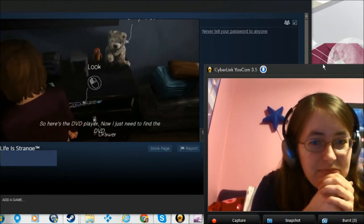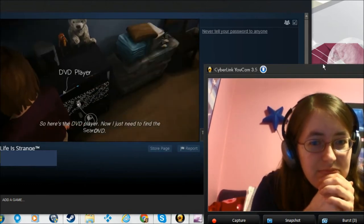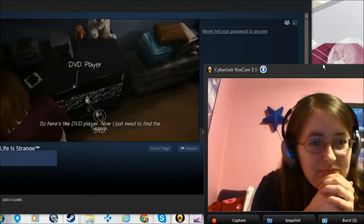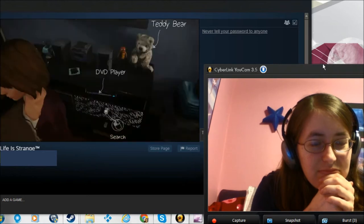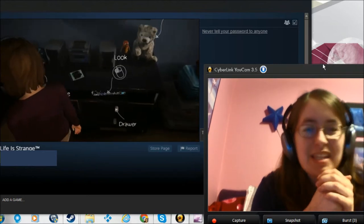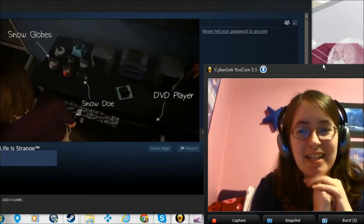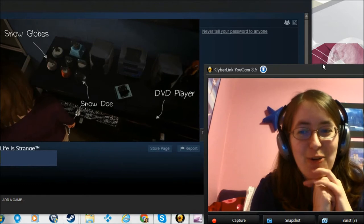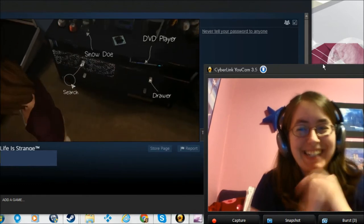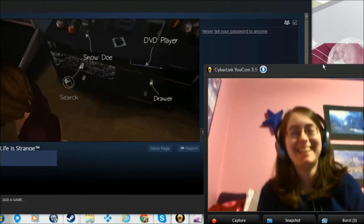Here's the DVD player. Now I just need to find the DVD. Got home. It's starting to feel like it.